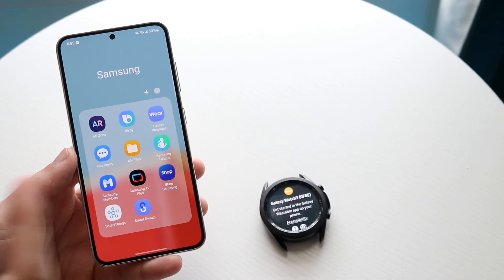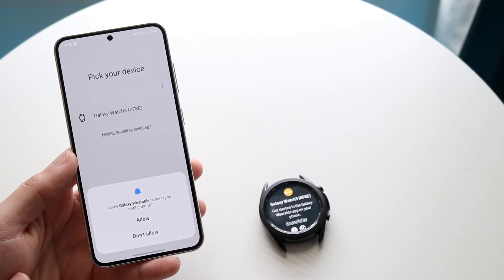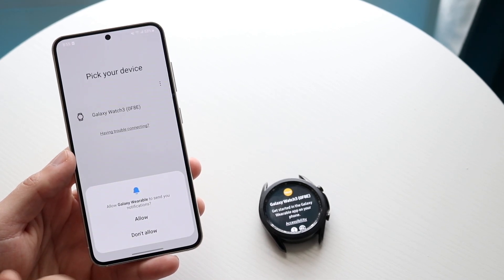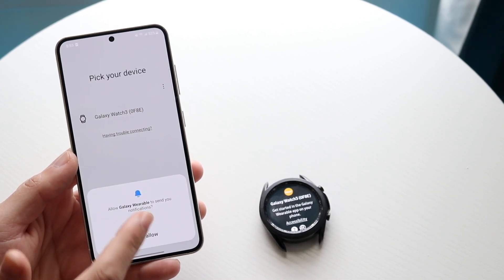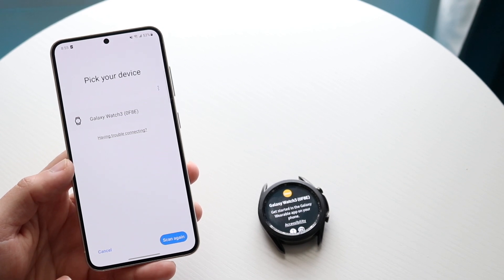Find Samsung wearable - you can search for it - but this is basically the application right here. What you're going to want to do is go ahead and basically allow everything that comes up at the bottom.